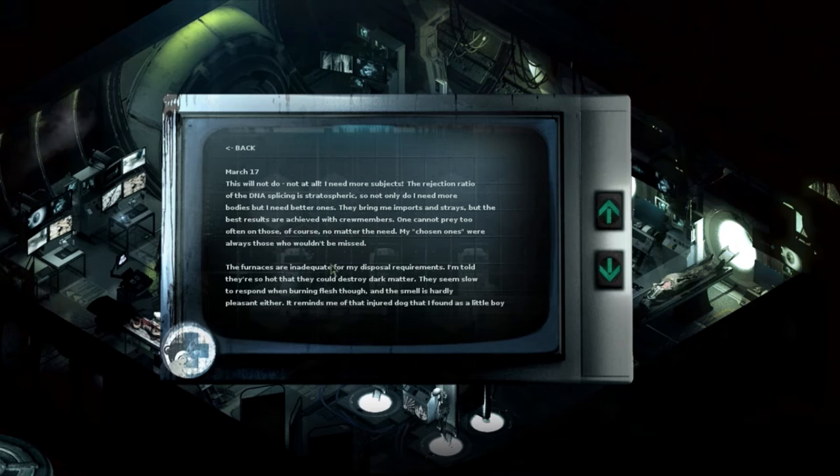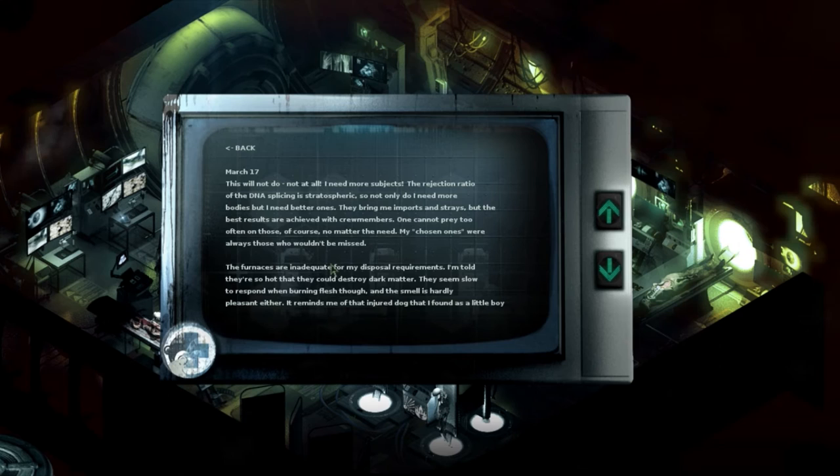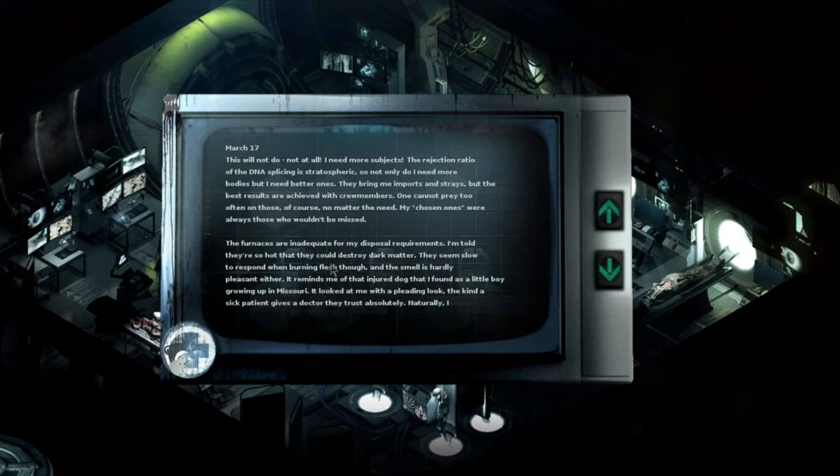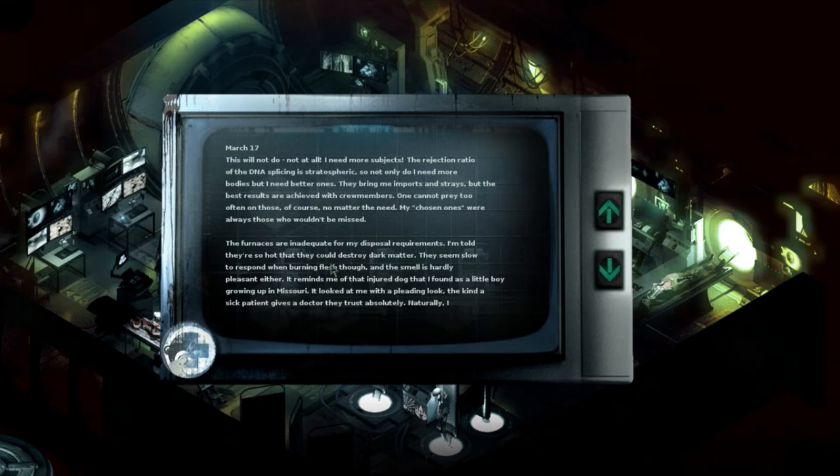This will not do, not at all. I need more subjects. The rejection ratio of the DNA splicing is stratospheric. So not only do I need more bodies, but I need better ones. They bring me imports and strays, but the best results are achieved with crew members. One cannot prey too often on those, of course, no matter the need.